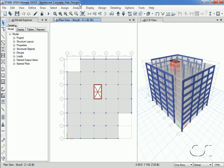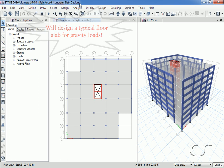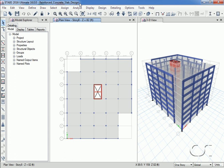In this tutorial we will show the capabilities ETABS offers for the design of reinforced concrete slabs. Our design will be done for a typical floor slab in the concrete building shown, and although this design will be for gravity loads only, ETABS can perform analysis and design for lateral loads if needed.